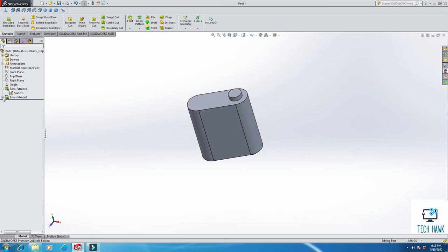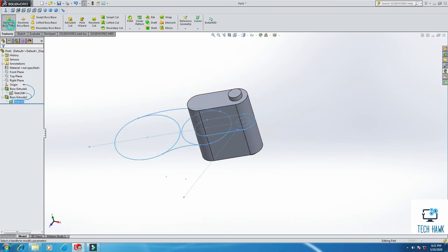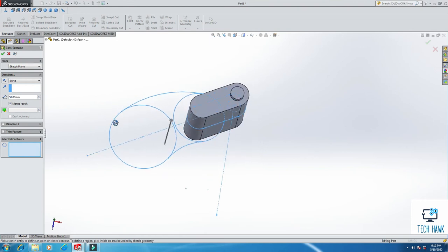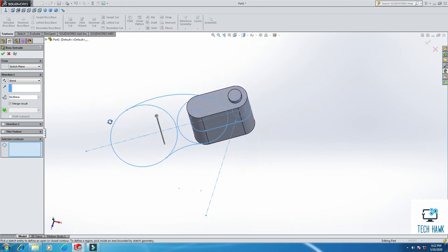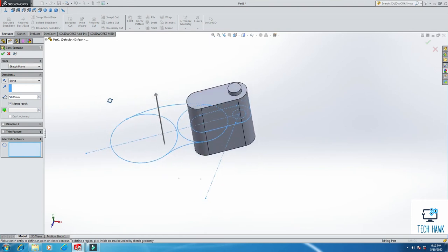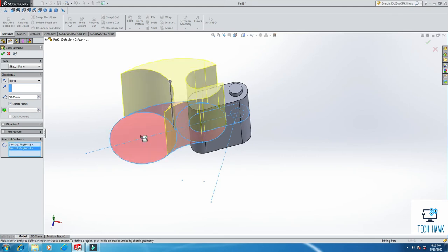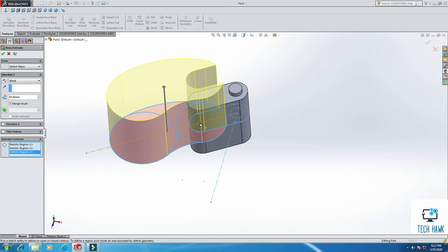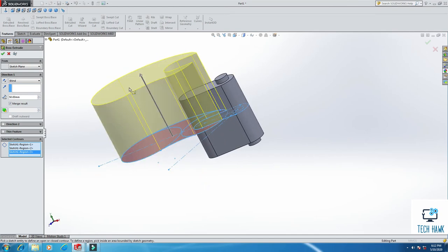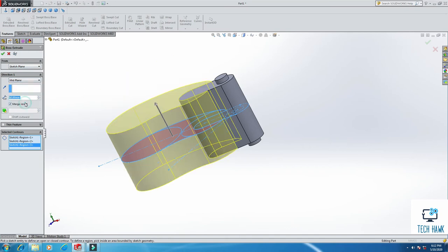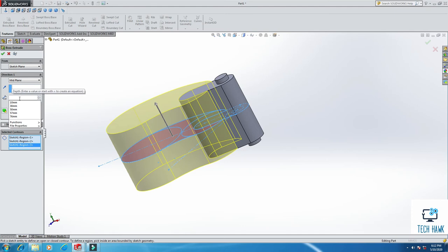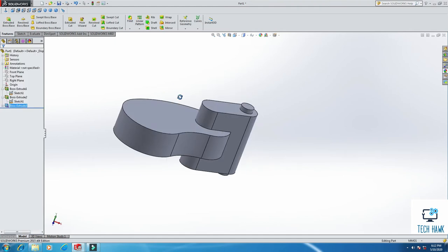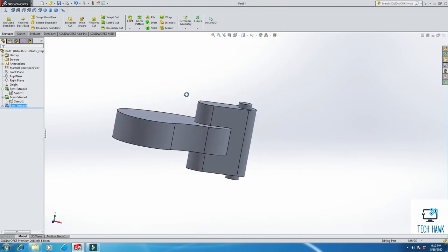So same as before, we are going to extrude again. Mid Plane, but this time I will put this hole. Right, then Mid Plane, but this time this will be 20. Okay, so this is our base sketch.